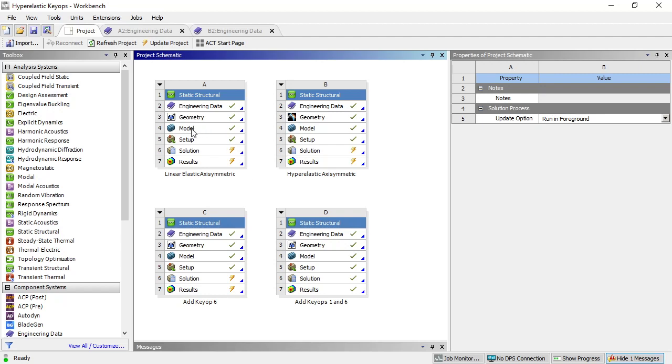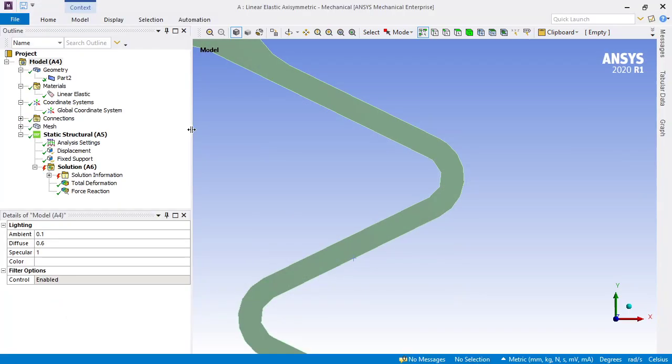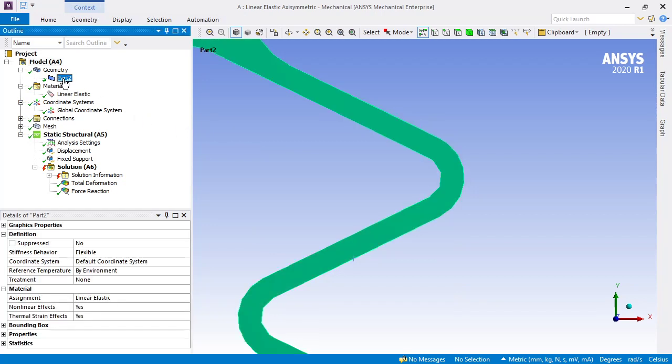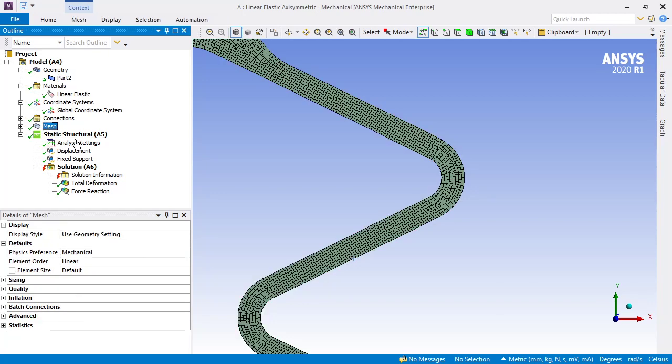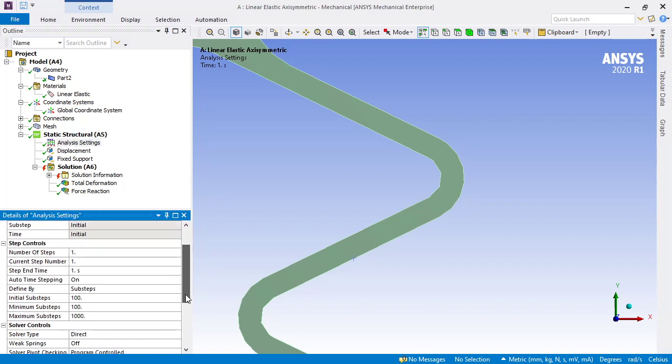The first part has just a linear elastic material, so the only things done in this model are to put more than four elements through the thickness of the part and to do the initial substeps of 100. In the analysis settings step controls, the automatic time stepping is on.